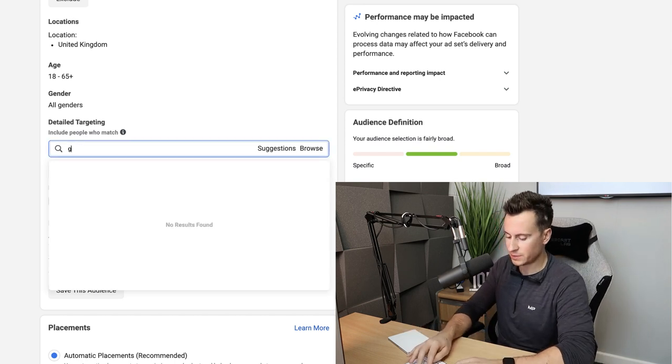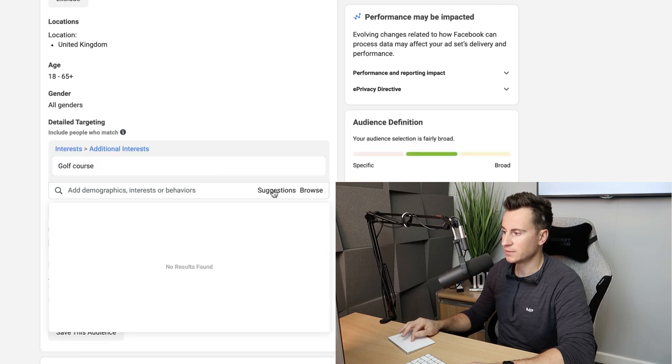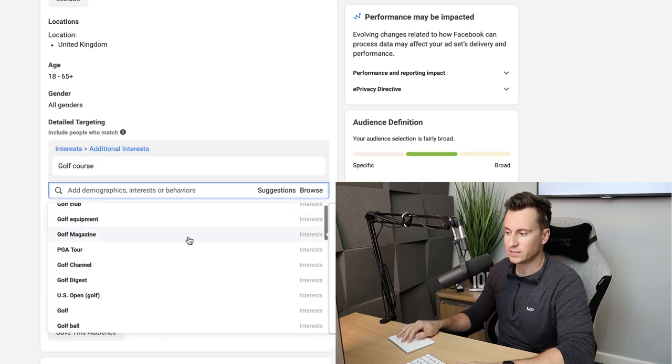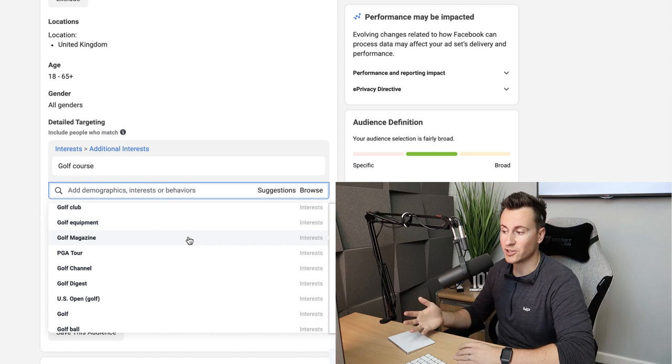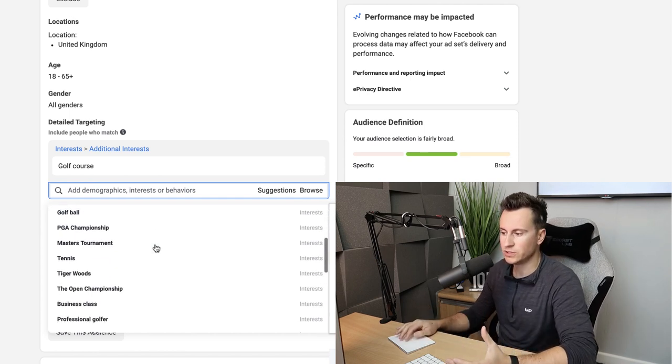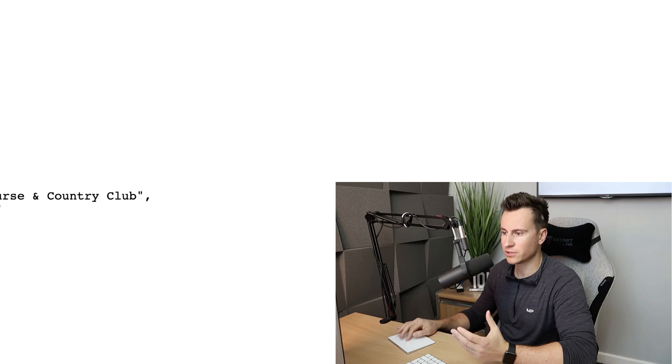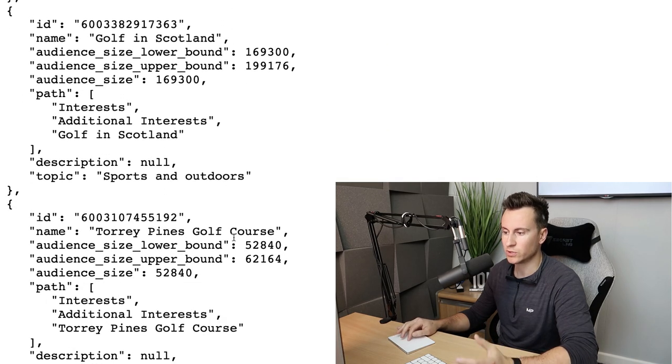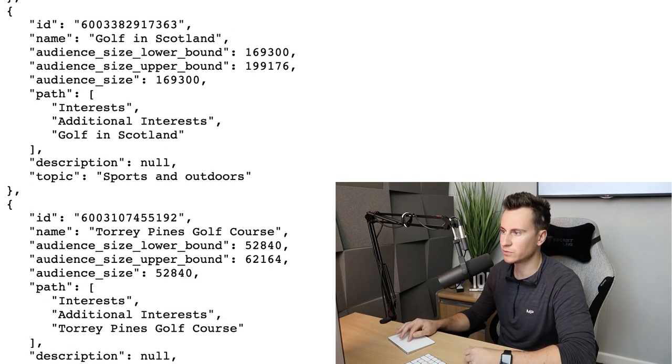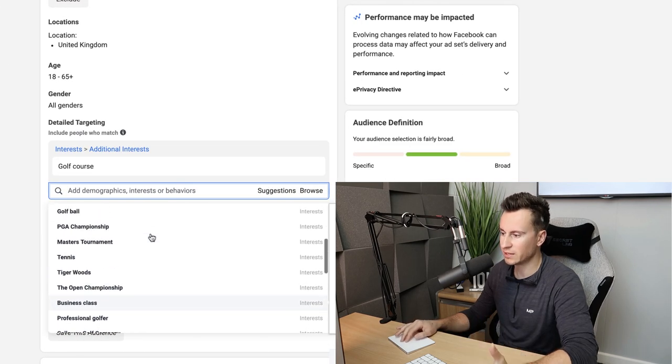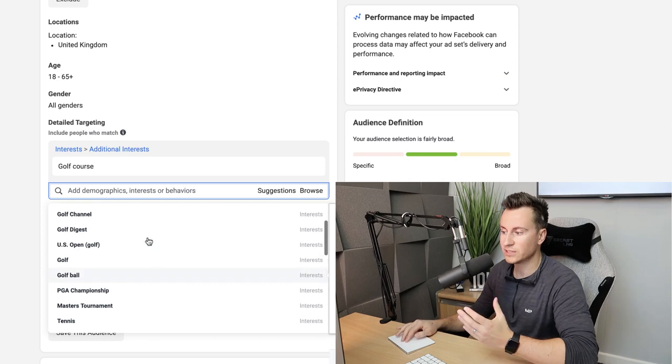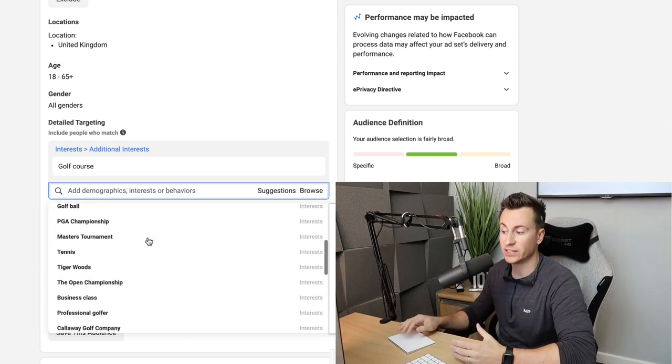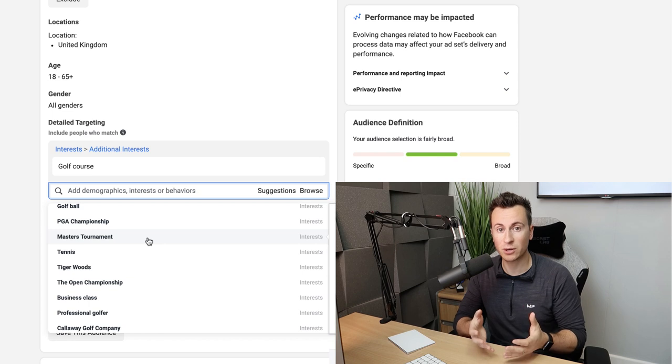If we just simply put golf course into here, select this, and then hit suggestions, we can see that Whistling Straits isn't on here. We can see that Turnberry golf course isn't on here. We can see that golfing community isn't on here. If we head back and try and find a couple more, we've got Golf in Scotland, we've got Torrey Pines, another really famous golf course. Let's go back into ads manager. We can see Torrey Pines isn't on here and we can see that Golf in Scotland isn't on here either.